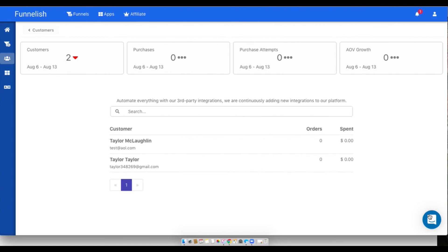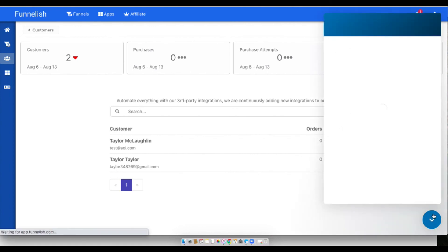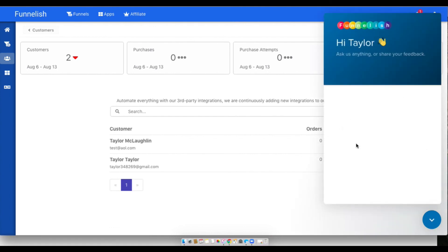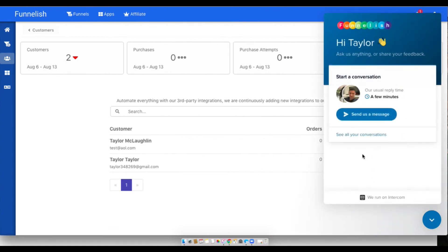And if you need to chat with support, you can do so anytime by clicking this little button in the corner and sending us a message.